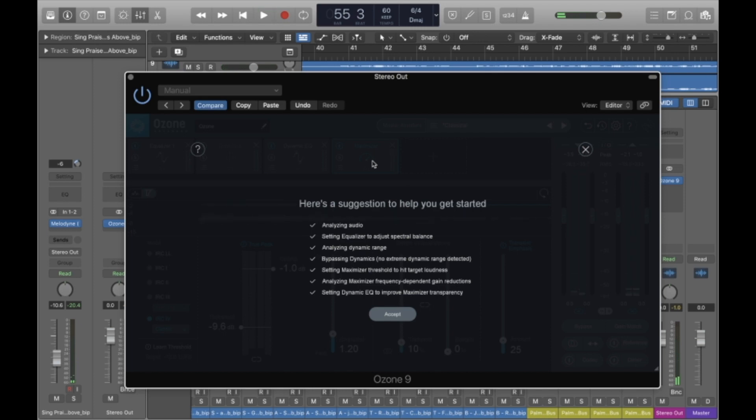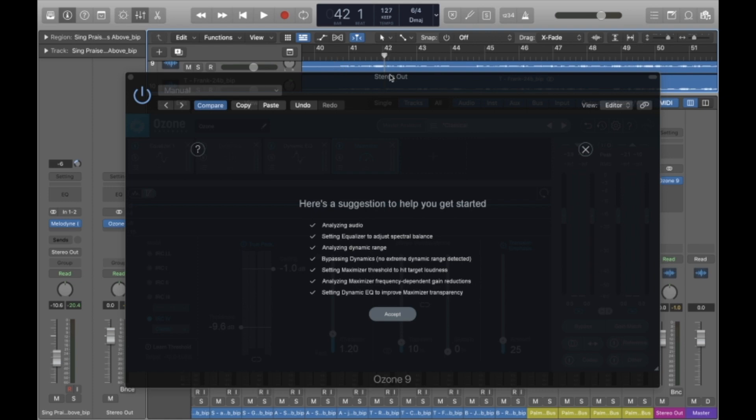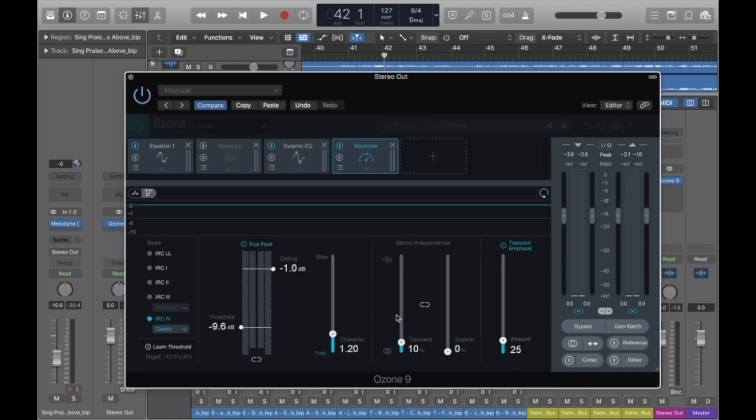That timed out perfectly. I thought I was going to have to click back here. If while it's playing, it gets to the end of the song, you would want to click back somewhere to continue playing audio as it's going through this process. But it ended up timing out perfectly. So click accept.